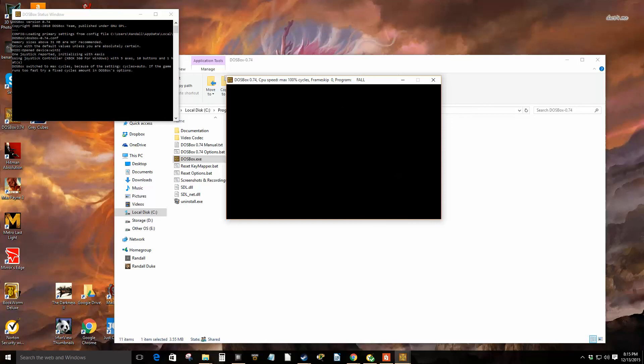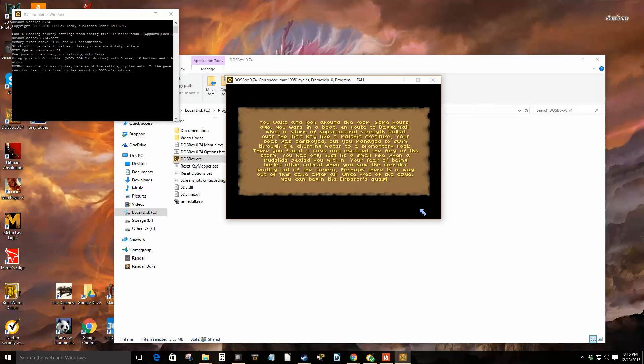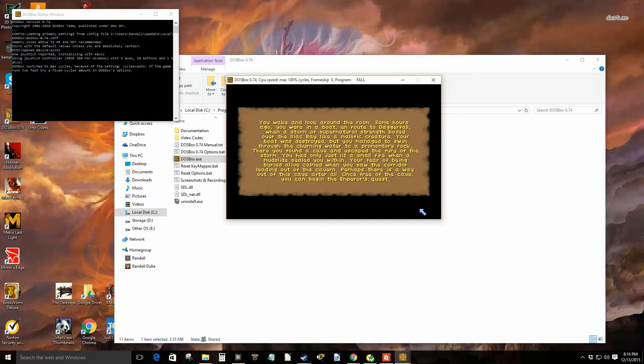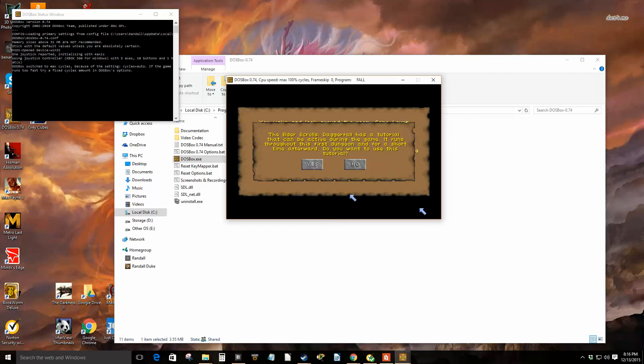Also, there's our backstory I guess. You wake, look around the room. Some hours ago you were in a boat en route to Daggerfall when a storm of supernatural strength boiled over the Iliac Bay. Your boat was destroyed but you managed to swim through the churning water to a promontory rock. Kind of hard to read this, I should do it full screen. There you found a cave and escaped the fury of the storm. You had only just lit a small fire when a mudslide sealed you within. Your fear of being buried alive calmed when you saw the corridor leading out of the cavern. Perhaps there's a way out of this cave after all. Once free of the cave, you can begin the first quest. Daggerfall has a tutorial that can be active during the game. It runs throughout the first dungeon for a short time. Yes, but I have no idea what this game is about.